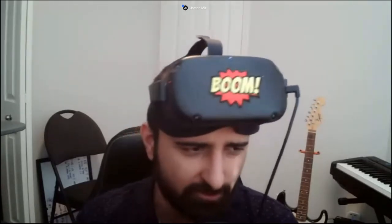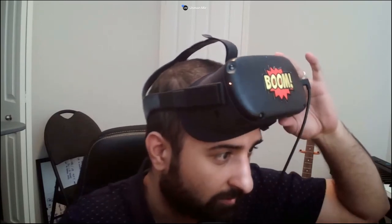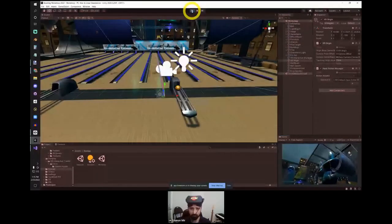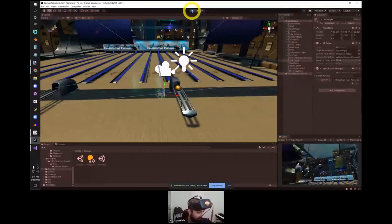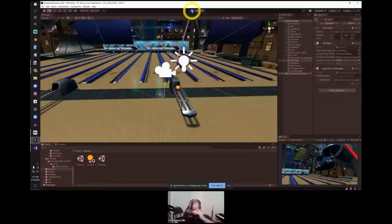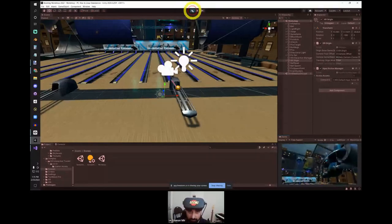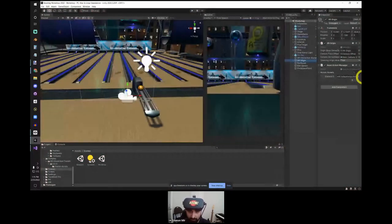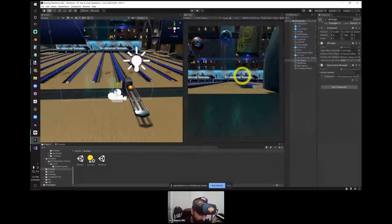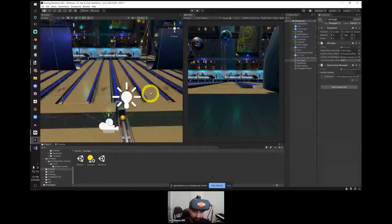Welcome everyone to the technical portion of the VR bowling workshop. What we'll be doing today is creating a simple bowling app using the XR Interaction Toolkit. There are many options for setting up a VR application such as XR Plugin Management, but we're going to use the Interaction Toolkit — it's becoming more of an industry standard. Let me share my screen so you can all see. This is the Unity interface: the right side is the user's view, the left side is what the developer sees.